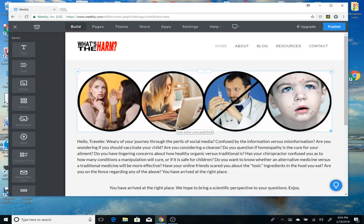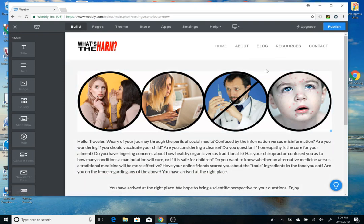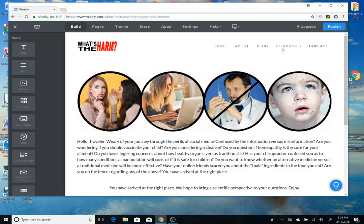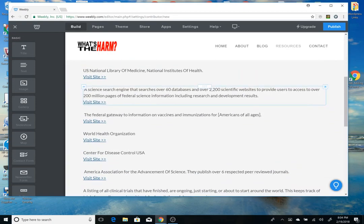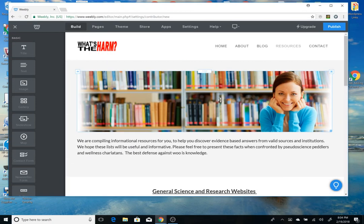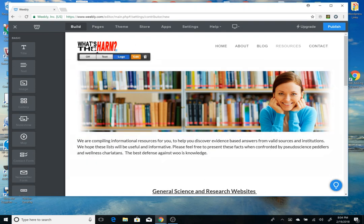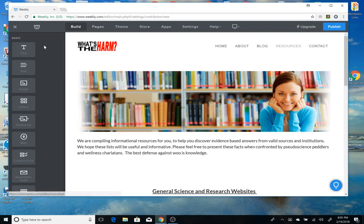All right, here we go. I'm going to make this video about adding pages to this resources section. It has the ability to produce a pop-out drop-down menu, which it currently does not have — it's just a single static general science page. So you're going to log into the Weebly editor and you'll end up in this area.